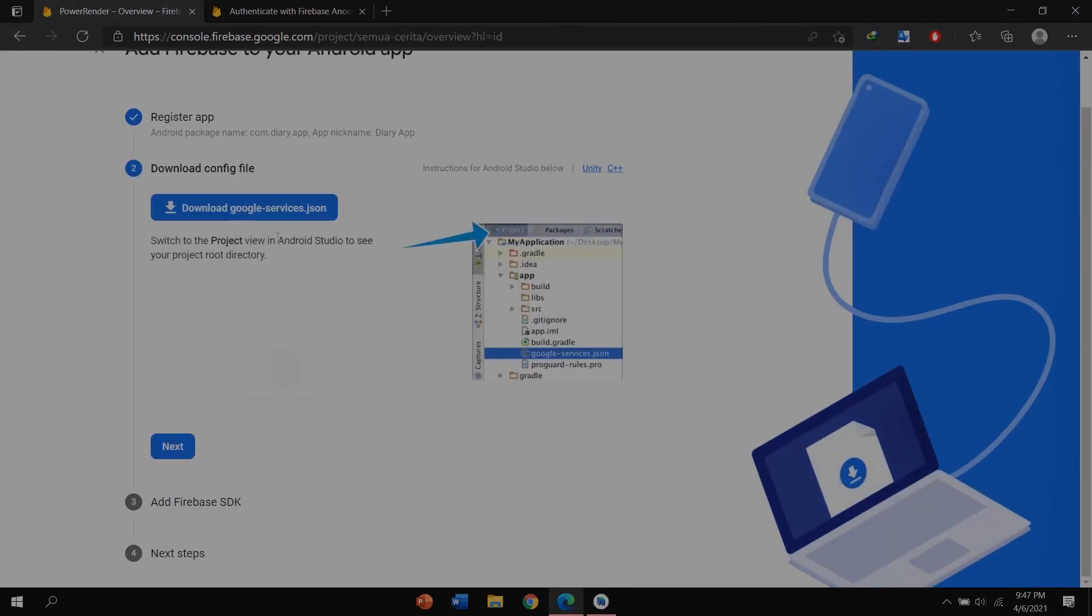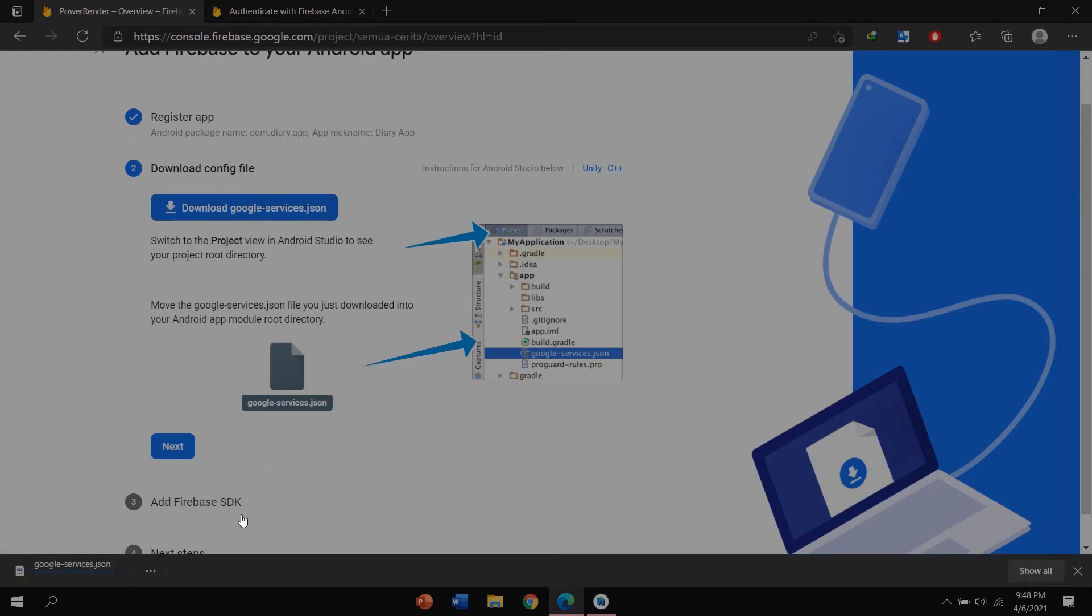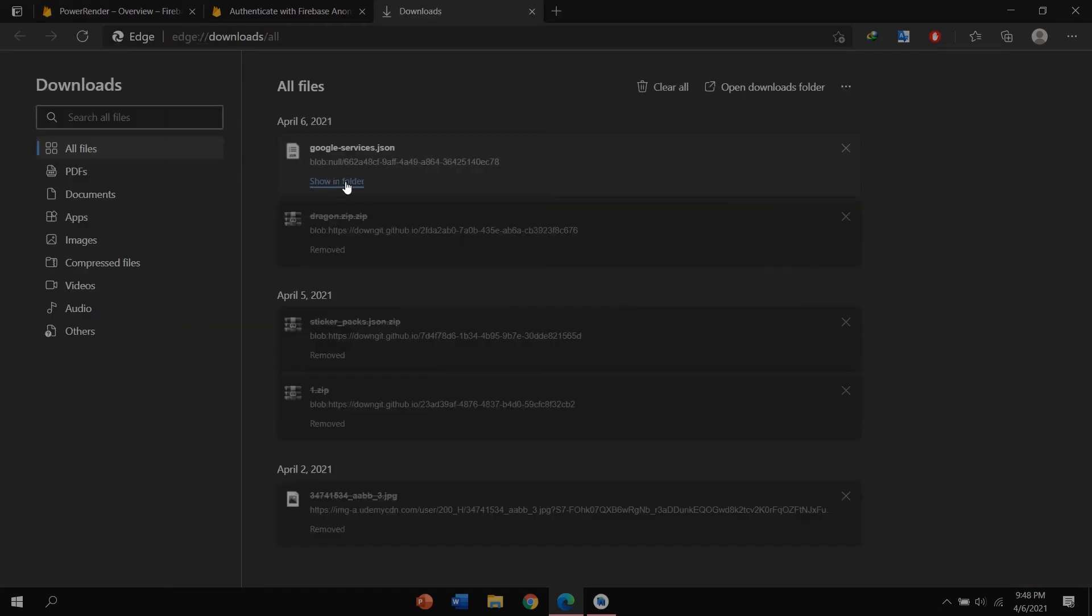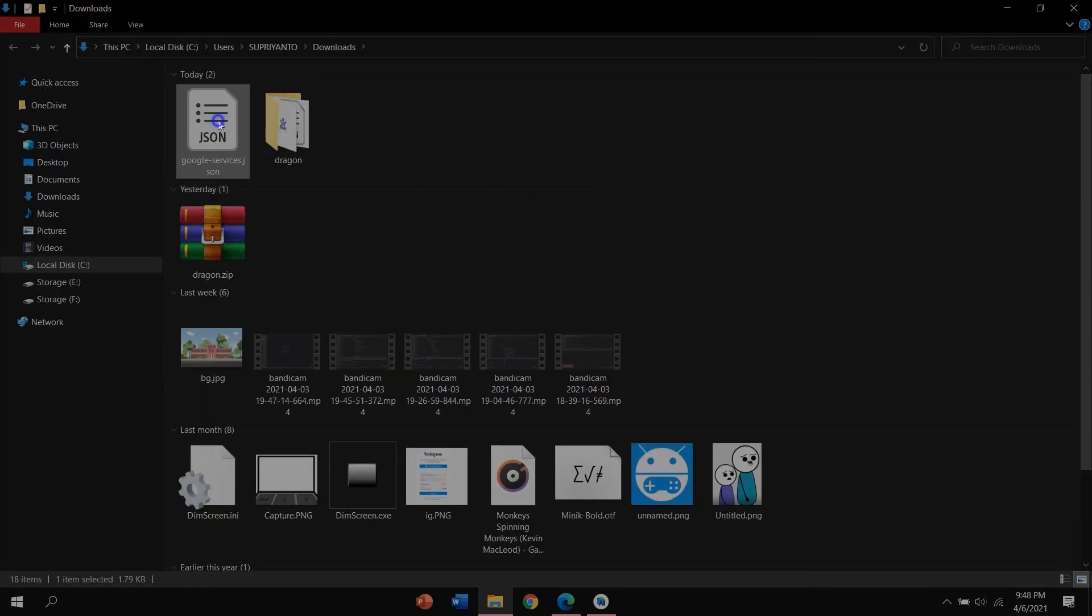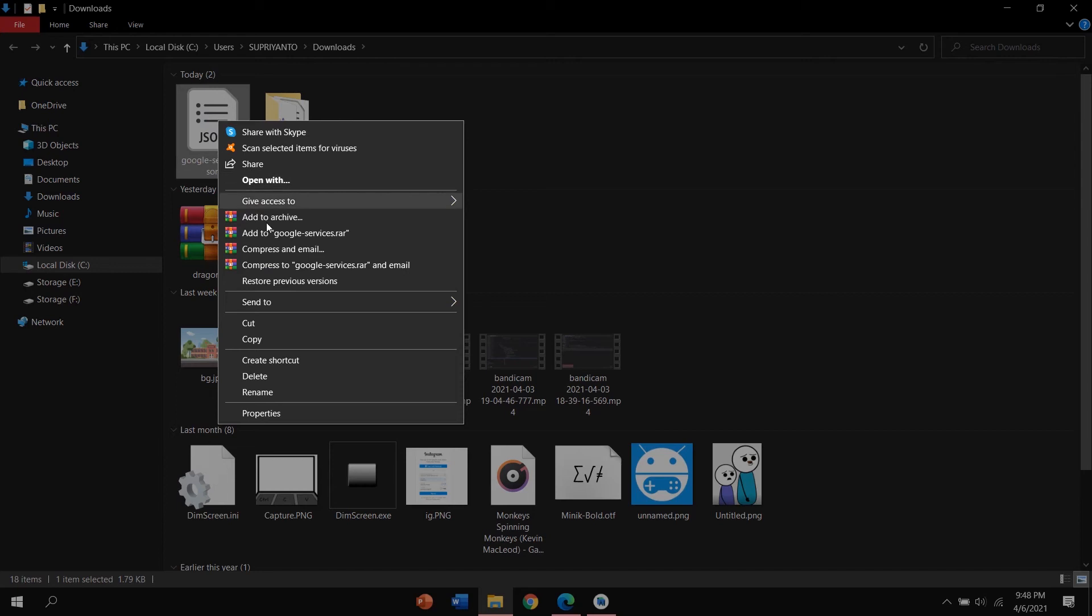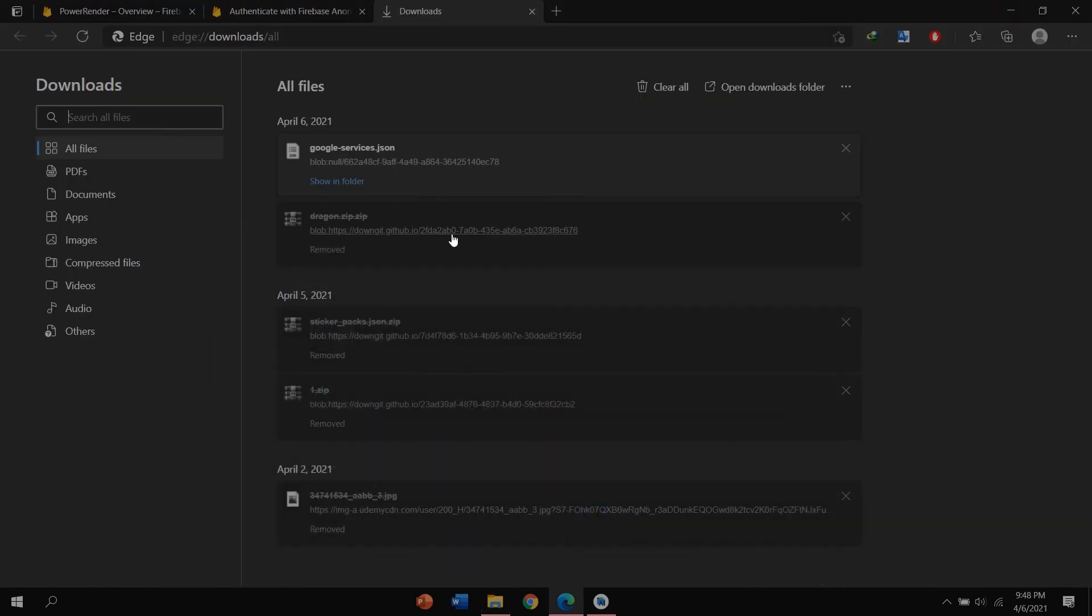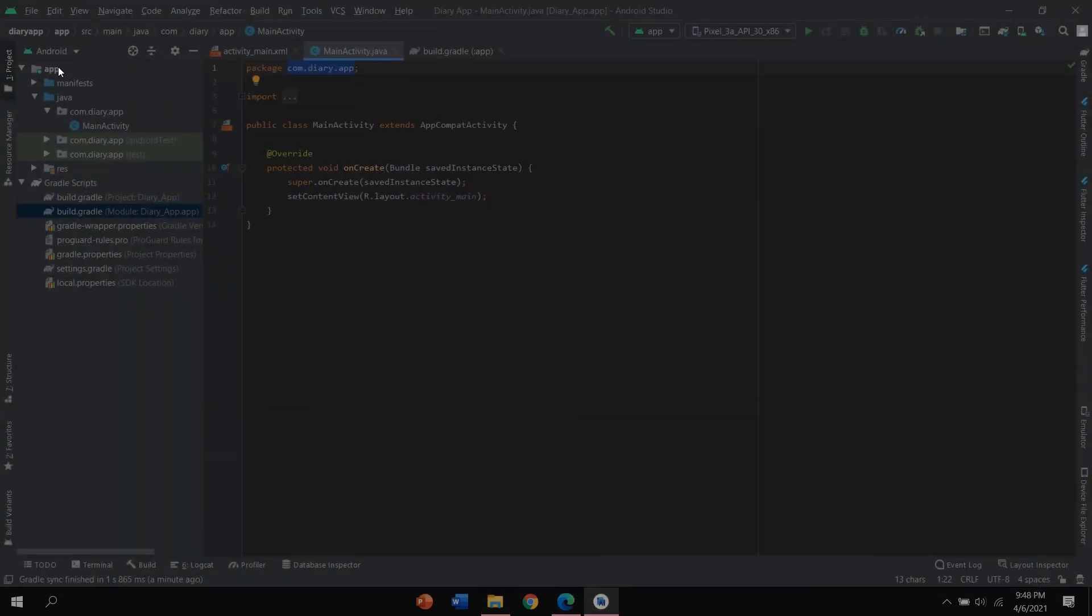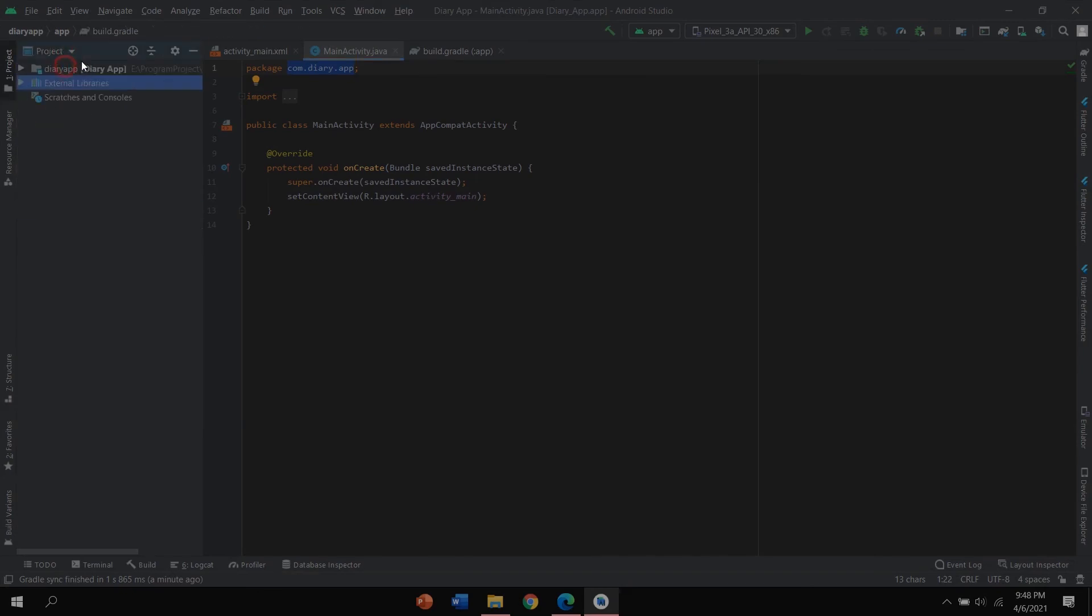After that you can download config file by clicking download google-services.json. The download is in progress. After finish, click show all and show in folder. Copy this google-services.json.